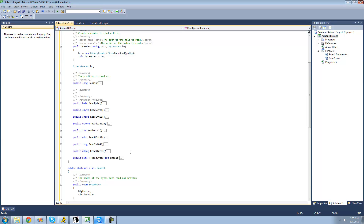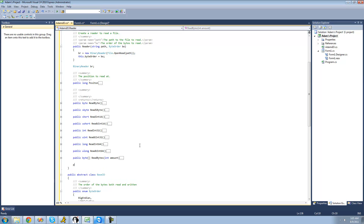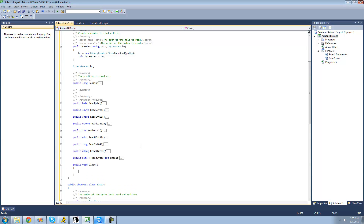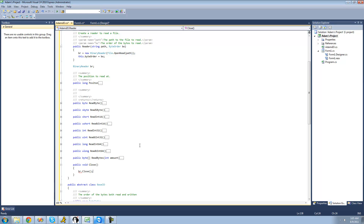Two things we're going to do now: first, create a close method. The close method will basically just close the binary reader so that the user can use the file for a different operation or in a different stream. So we're going to say: public void Close, and then br.Close. That's all you really need inside of this close method.